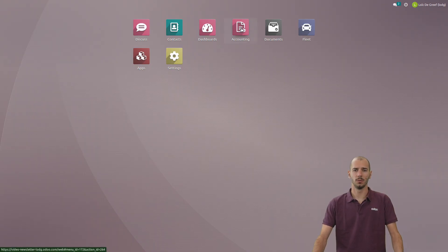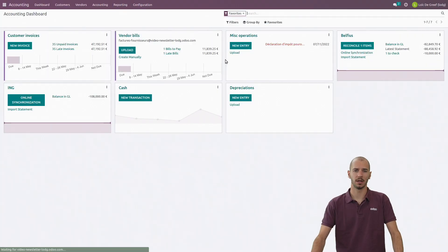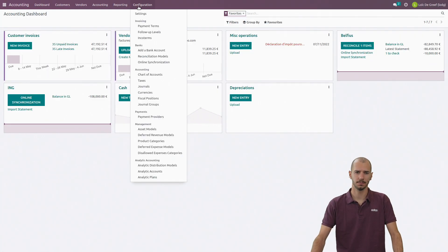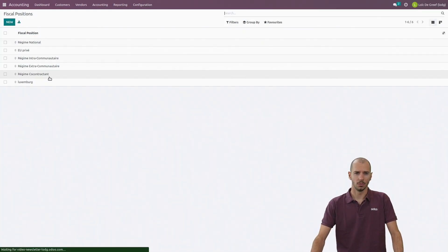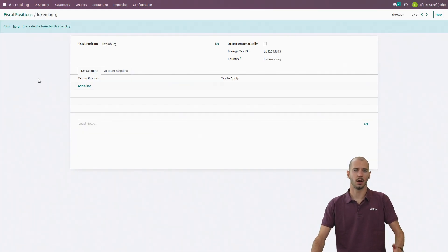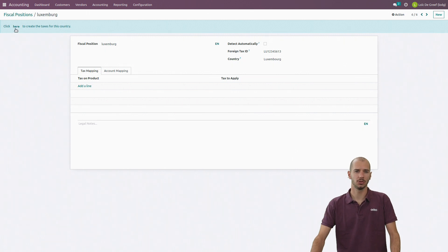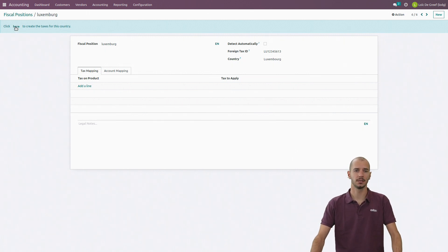Once it's done, I go back to my fiscal position where I now have the possibility to download all the taxes linked to this country.